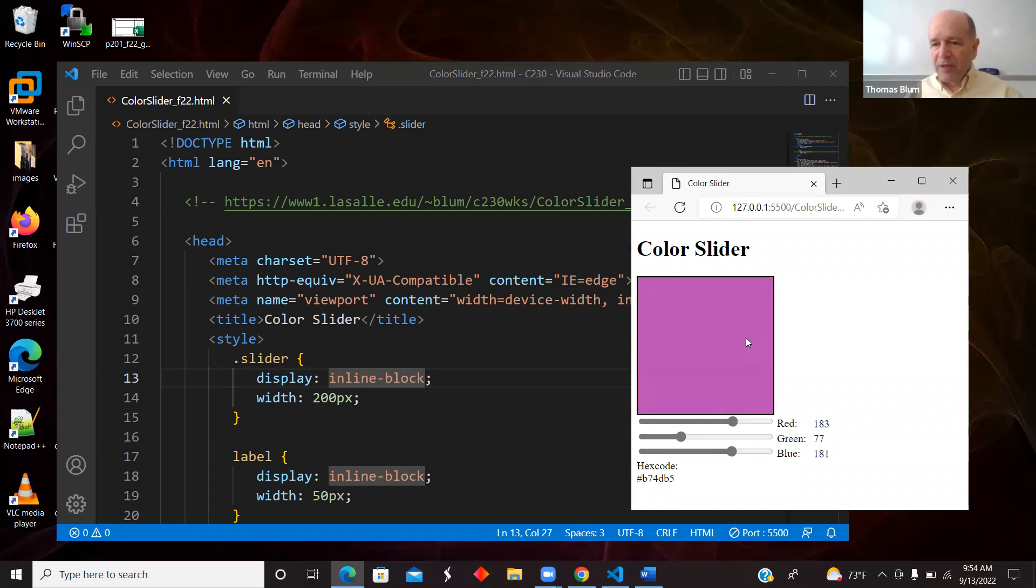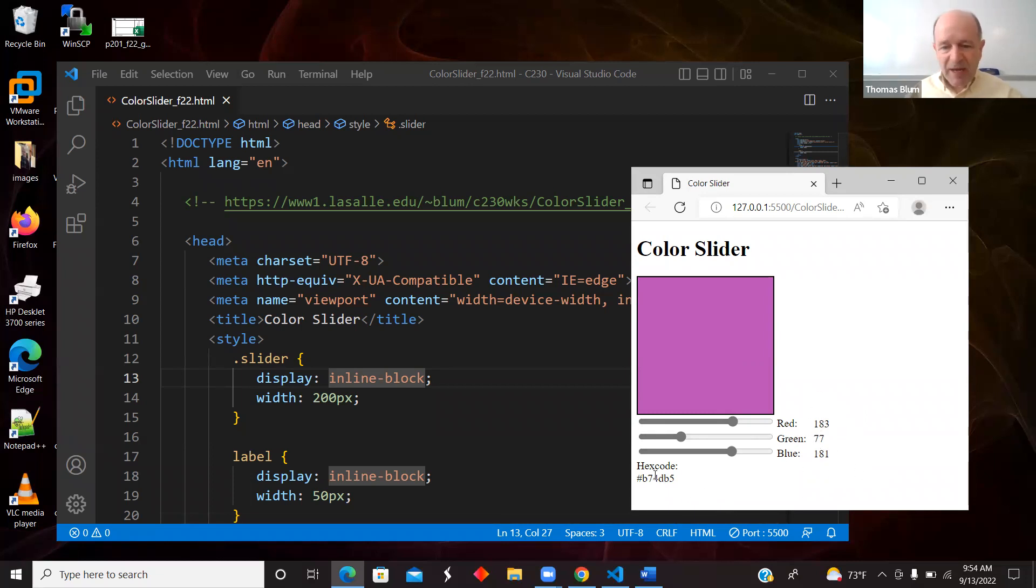So I'm displaying the color in a div, and I'm also displaying the individual amounts of red, green, and blue in these spans, and then I'm showing the hex code at the bottom.